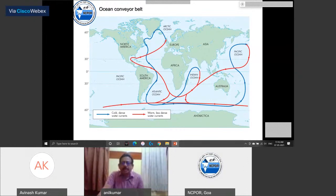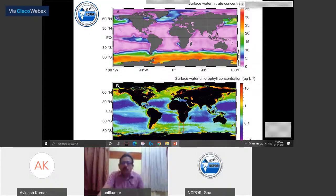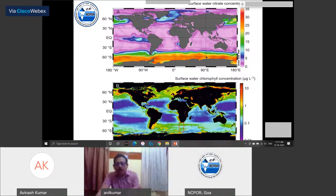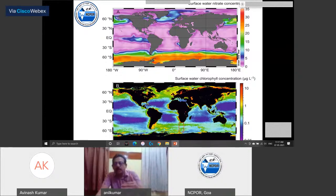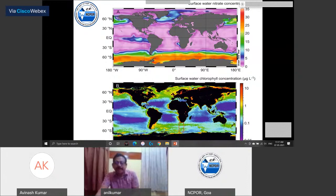We need to understand about nutrients — nitrate, phosphate, and silicate. Going down south, nutrients are high — I told you it is an HNLC region. High nutrients and low chlorophyll, because the nutrients are not getting utilized due to low productivity. As for chlorophyll going towards south, it is not much productive. From our observations, we found that in the subtropical frontal region — tropics, then subtropics, then sub-Antarctic and polar region — productivity is lower as we go towards the south.